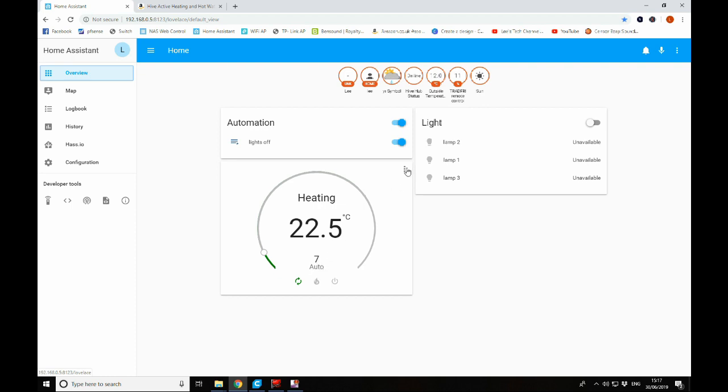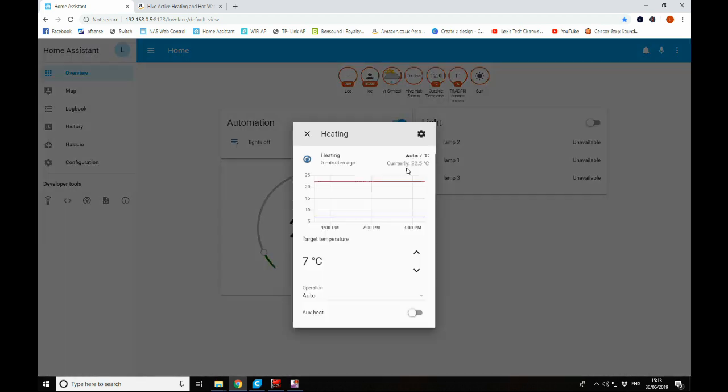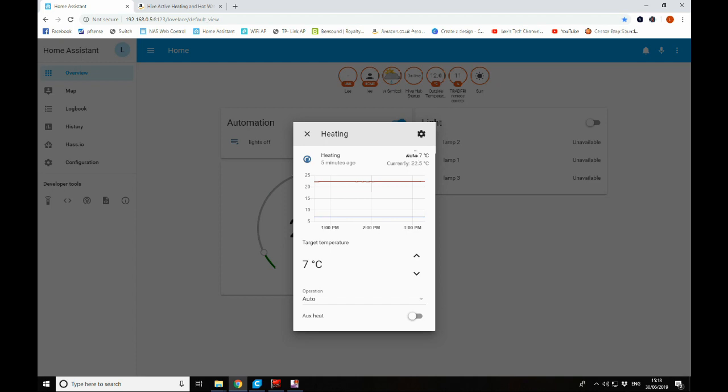So if we click on those three dots here, we can see a bit more information. We can see the mode that it's currently in, the target temperature again and the current temperature. And we can also see that that's plotted out on a graph here for us.